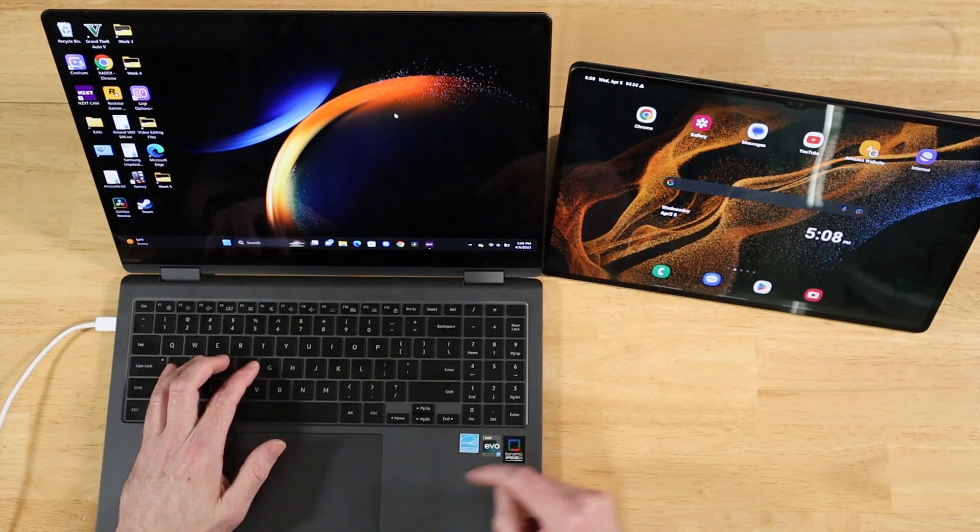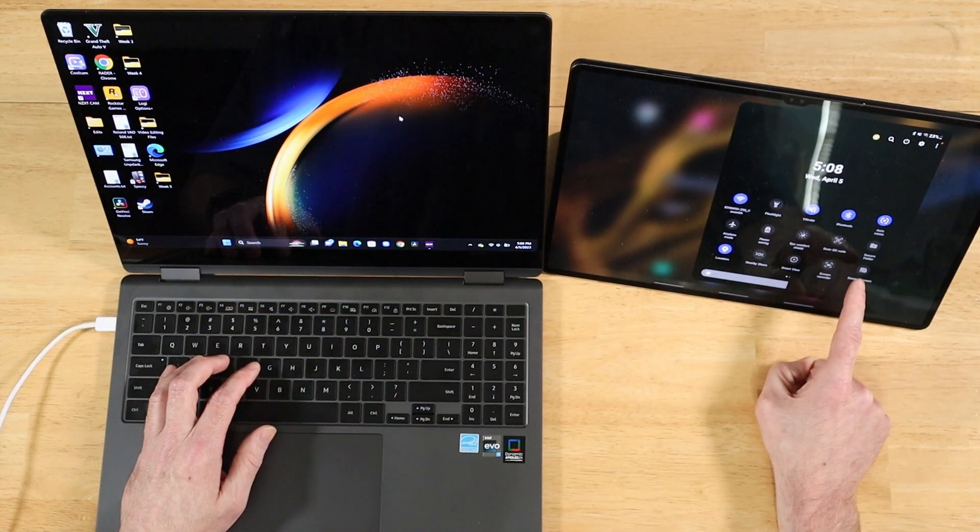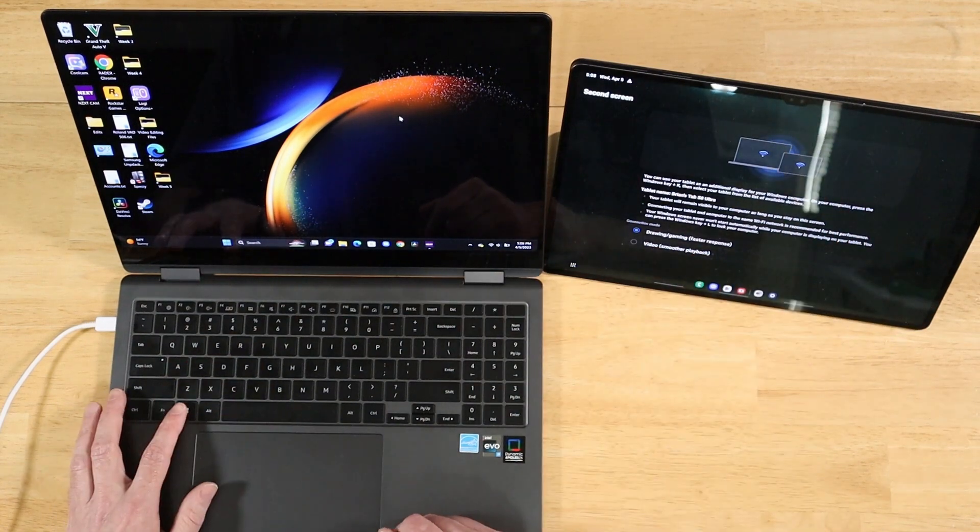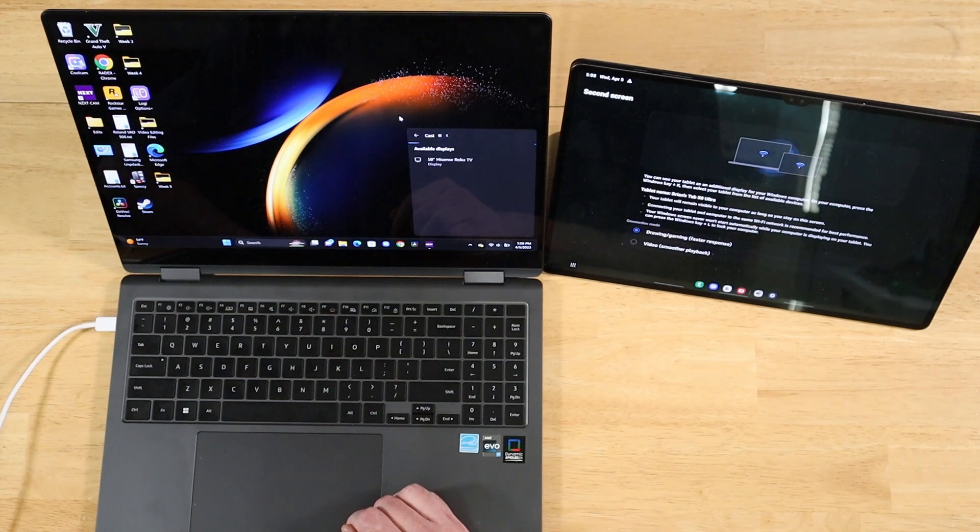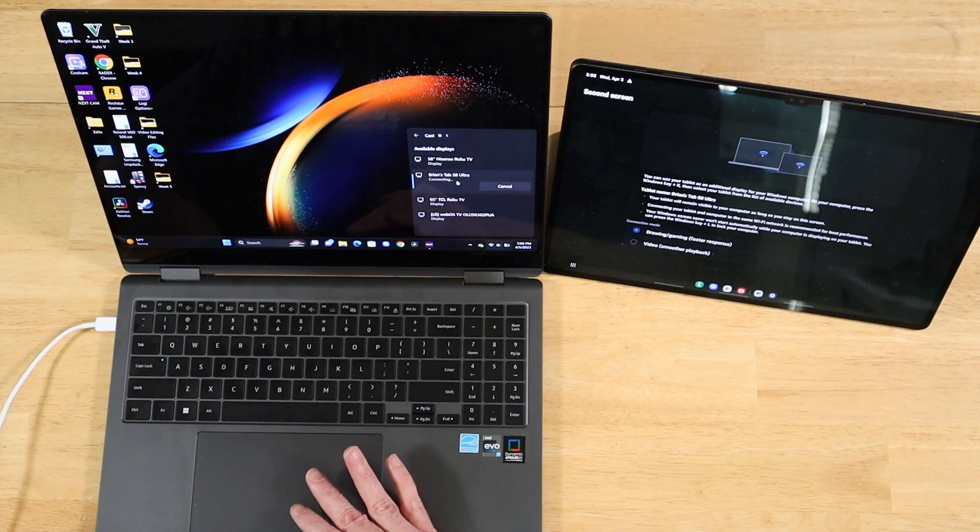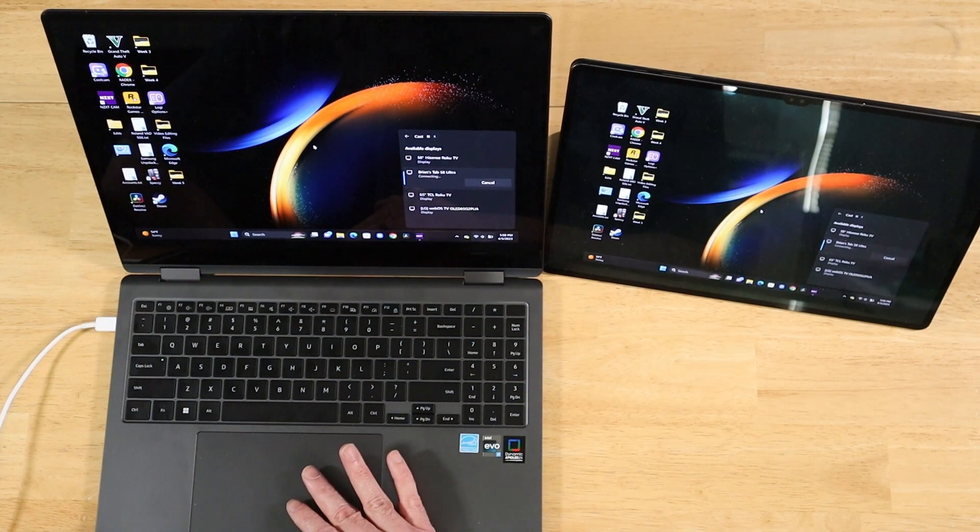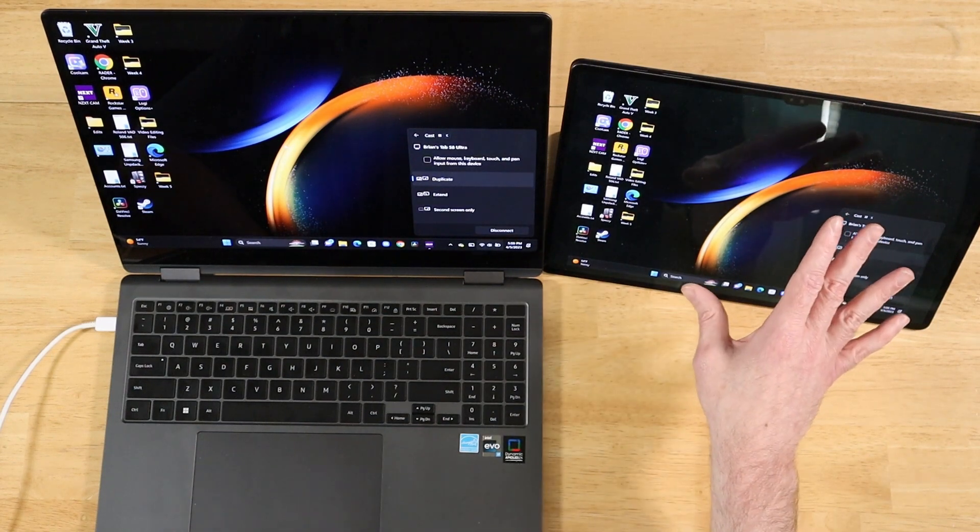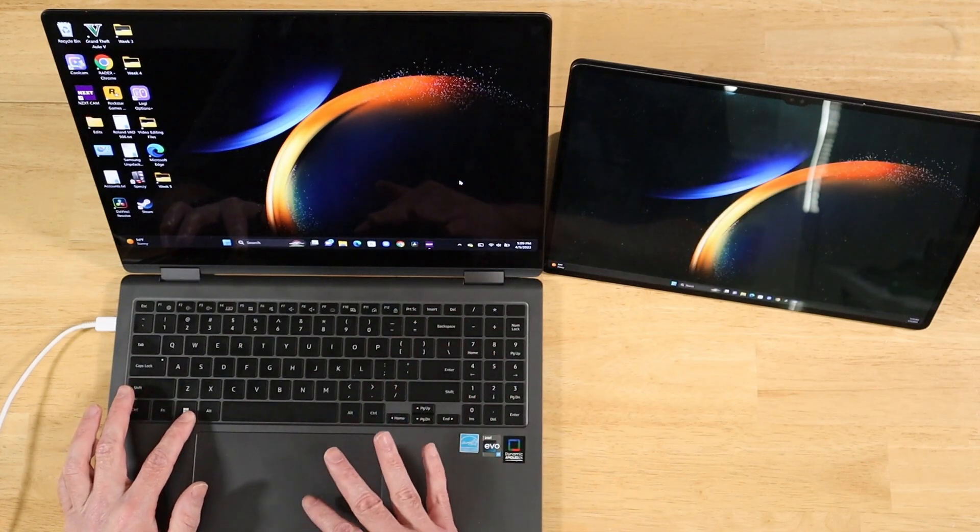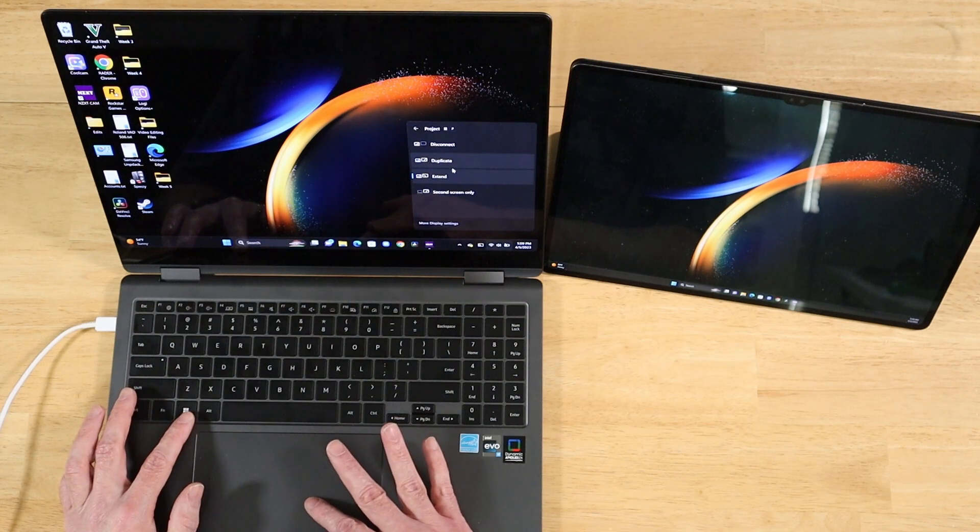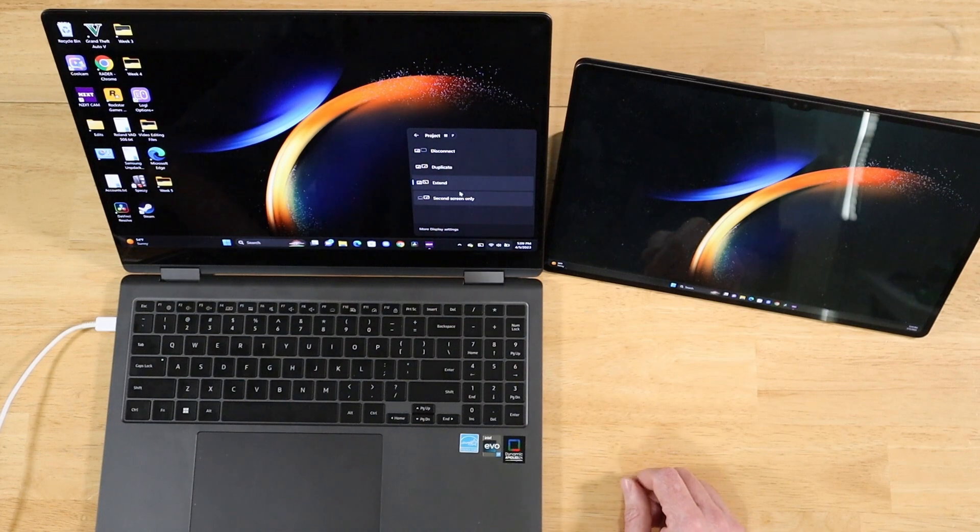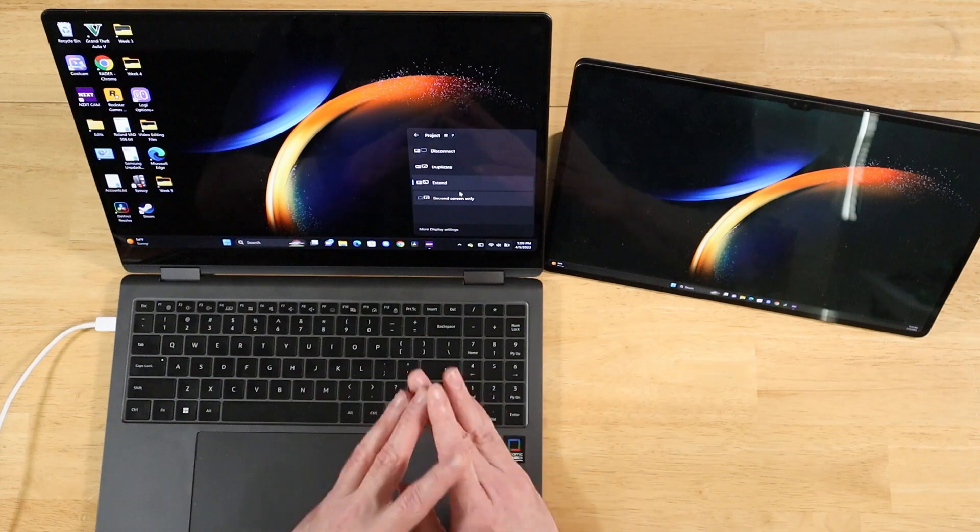In addition to that, we also have second screen. So if we swipe down here to get to our toggles, we're going to have second screen right here. Go ahead and tap on that. We'll leave it just like it is on this screen. And over here on the laptop, we're going to press Windows and K. It's going to load up a little screen here. Give it just a second. Brian's Tab S8 Ultra. I'm going to go ahead and tap on that. Give it just a second. Boom. There you go. I just turned my tablet into a second screen. And we can even take it a step further by pressing Windows P. And we can change the presentation mode. Watch. I'll show you. So we can duplicate, extend, disconnect. Just like using another monitor attached to your laptop. But instead you're using your Galaxy tablet.